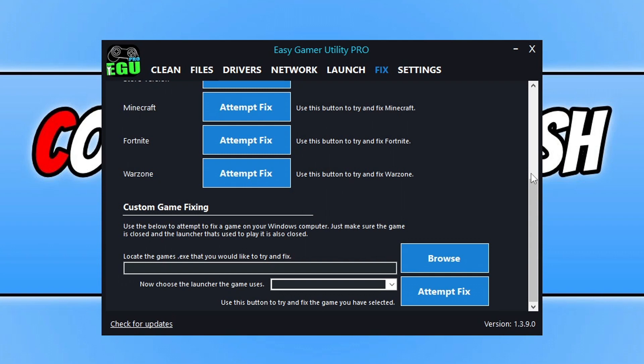With the pro version, it's unlimited attempts, which is fantastic because you can then use EGU to fix other games that crash and any future games. If you're interested in pro, check it out and buy it if you want it.